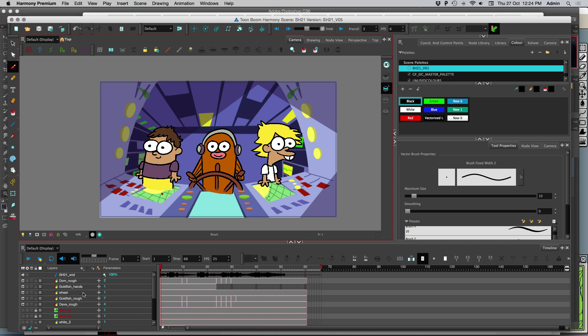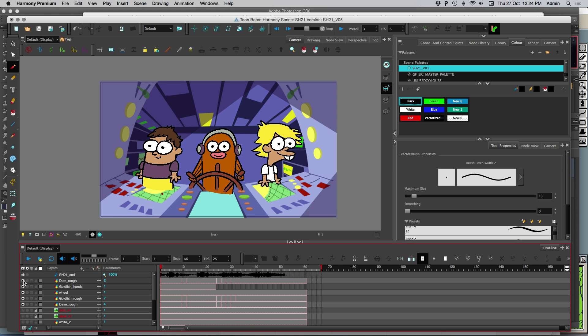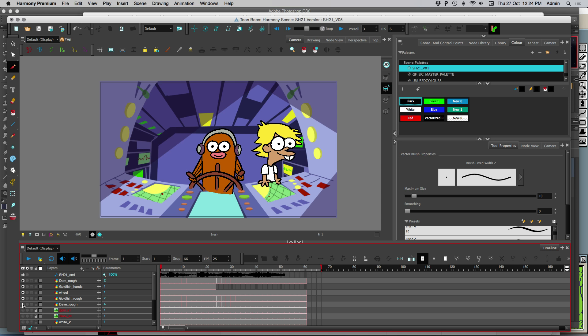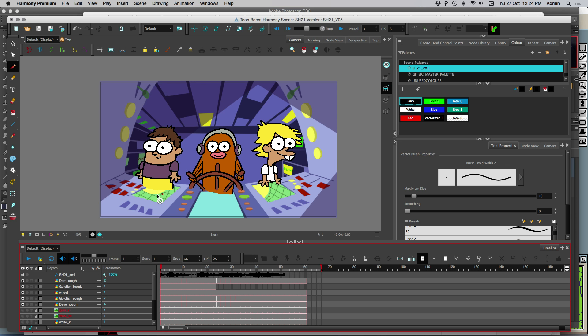What I've got here is characters that are all on different layers. I've just got one background layer and I want to get them behind this control panel. So instead of deleting each character, I've got a better way to do it.